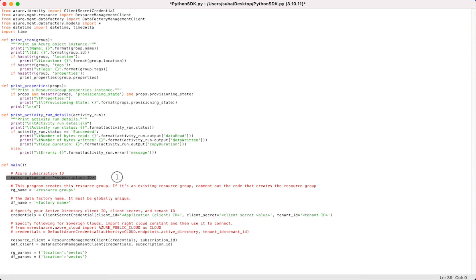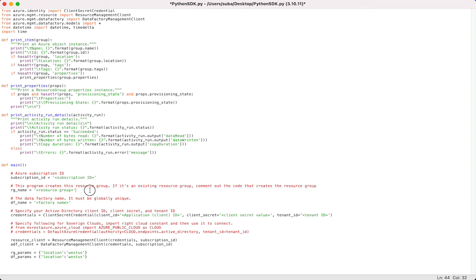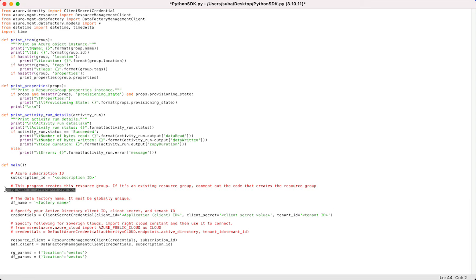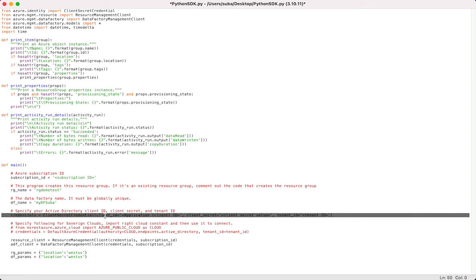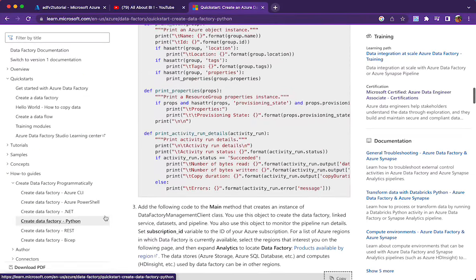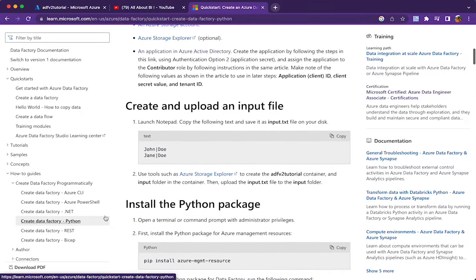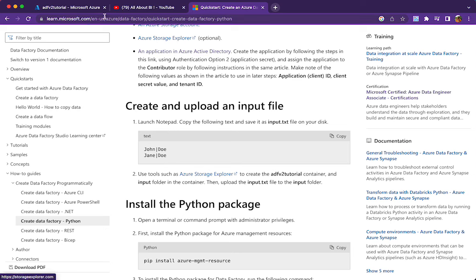This is the main function block where we specify the subscription ID, the resource group in which we want to create our pipeline — if it doesn't exist, it will be created for us. I'll name it RG demo test. The data factory name should be globally unique. We also need to mention client ID, client secret, and tenant ID. For this purpose, we need to register an application in Azure Active Directory — that is the last prerequisite I mentioned.